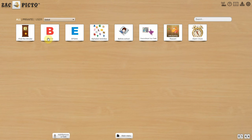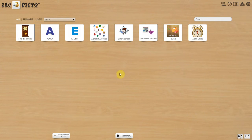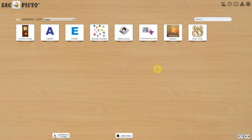The task is an important component of Zach Picto. Here are some examples of the use of task.